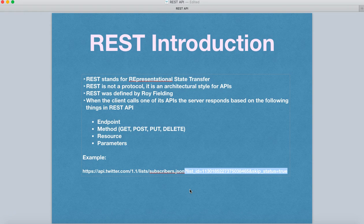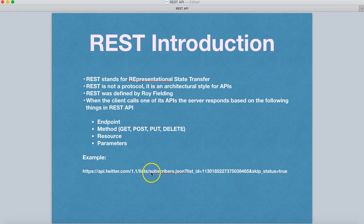So depending on what information you are looking for, you need to define it into the parameter list. And that's the combination of all this.